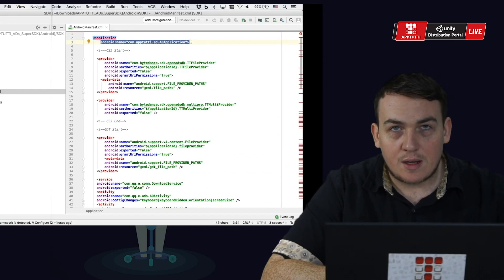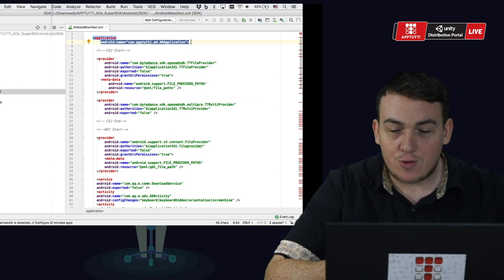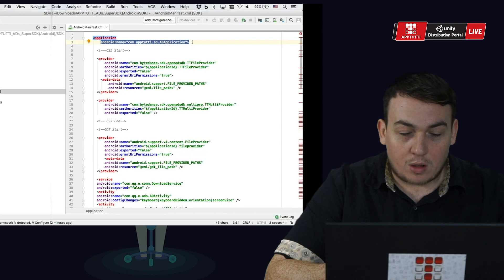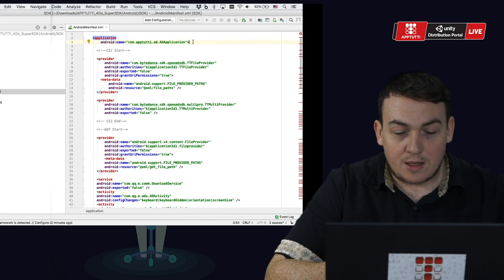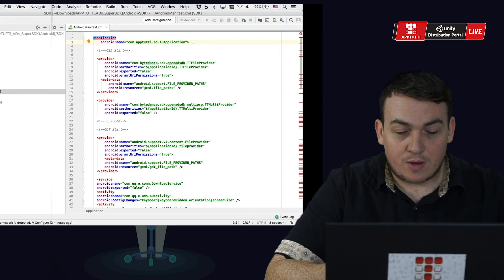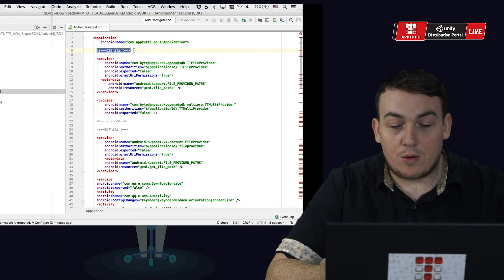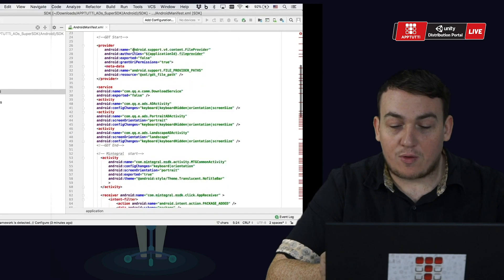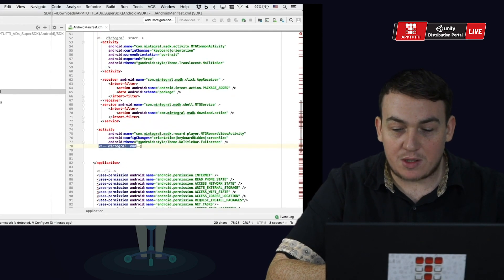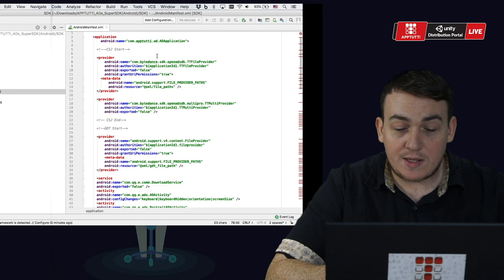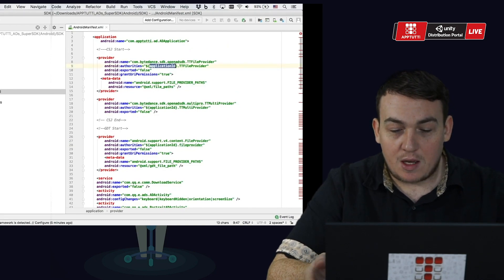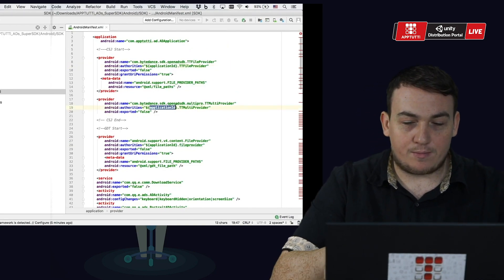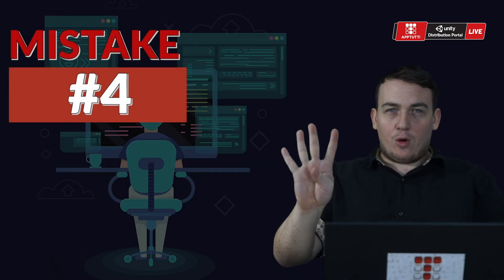Second, under the application section add an Android code name equals com.app2t.add.add application. Third, add in another series of codes into XML file from csj start all the way to integral end. Replace this with your package name if you're using Eclipse for development.